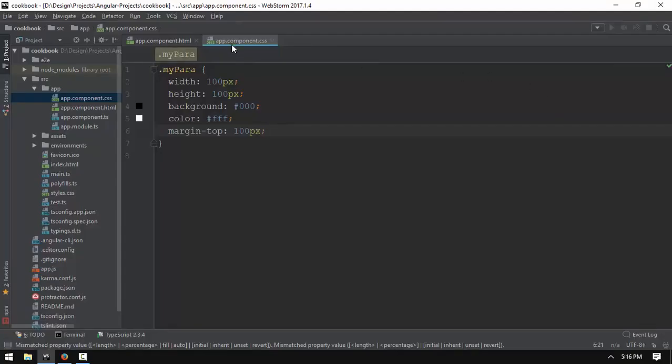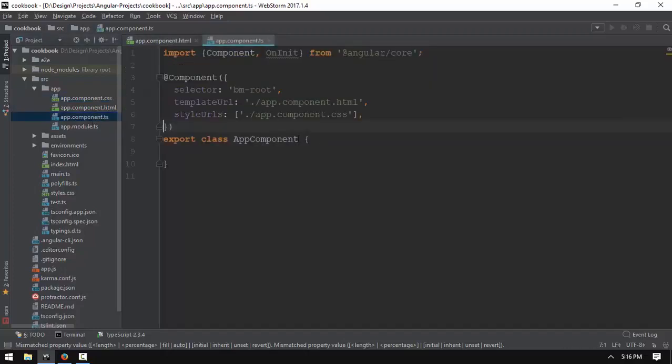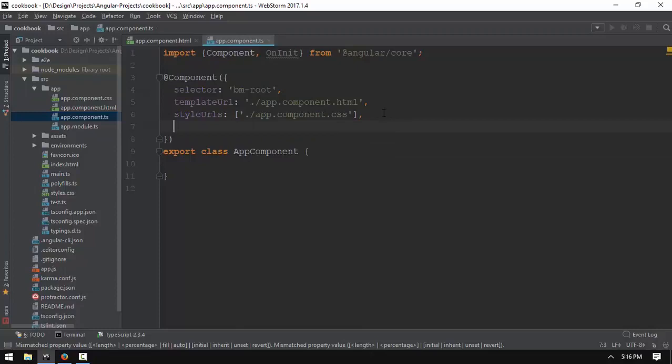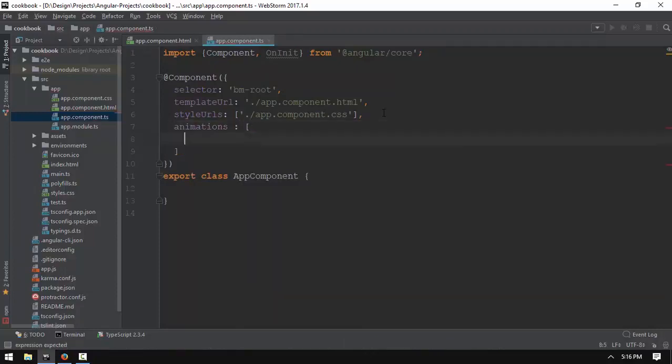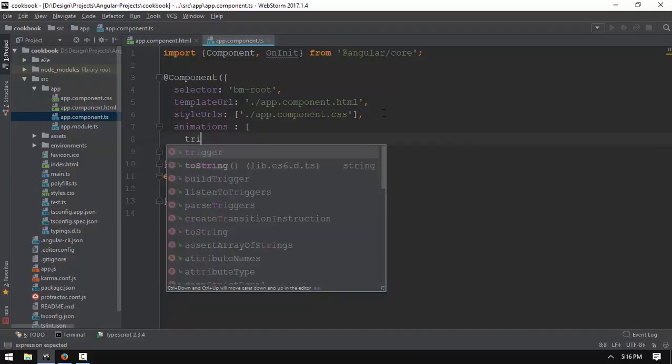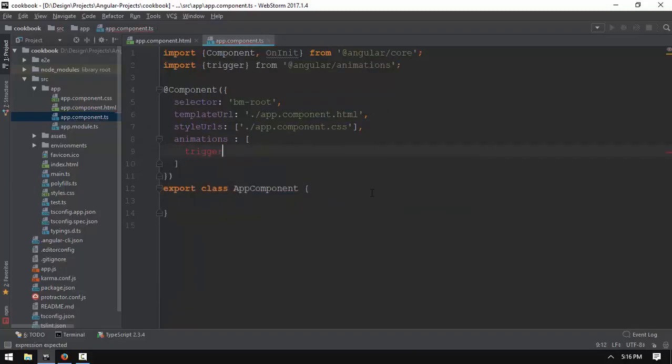This is the animation demo. In animation demo, there is app component CSS and app component. In animation demo, you can see animation on the screen and square bracket. You can see the trick on the animation.